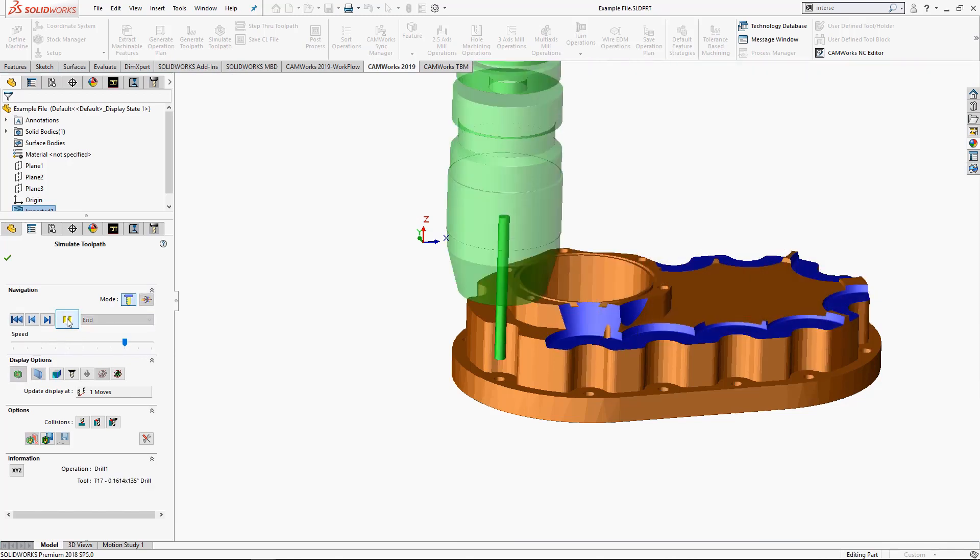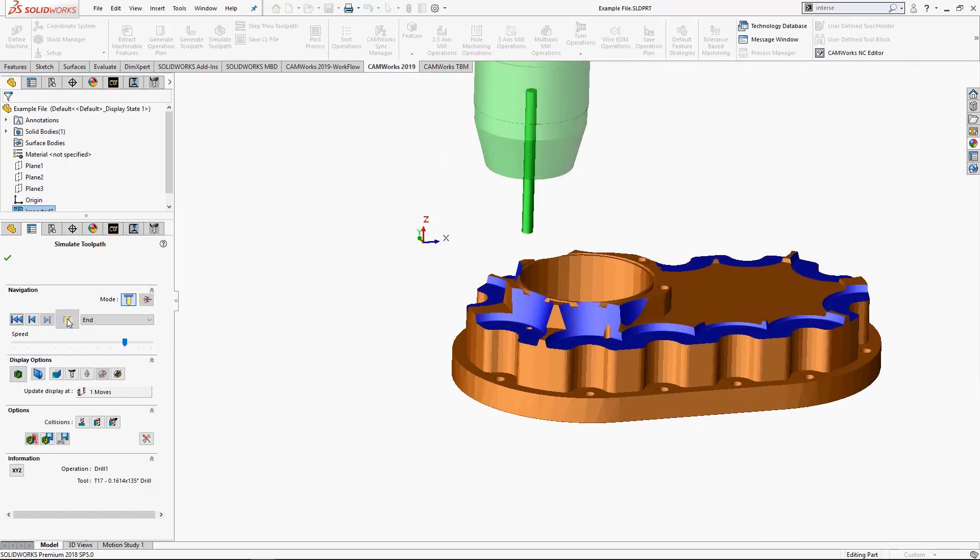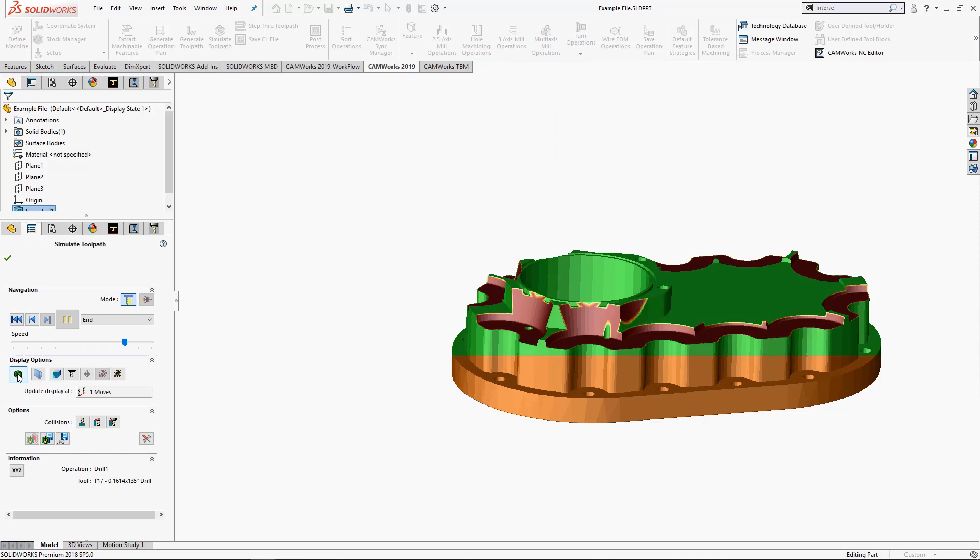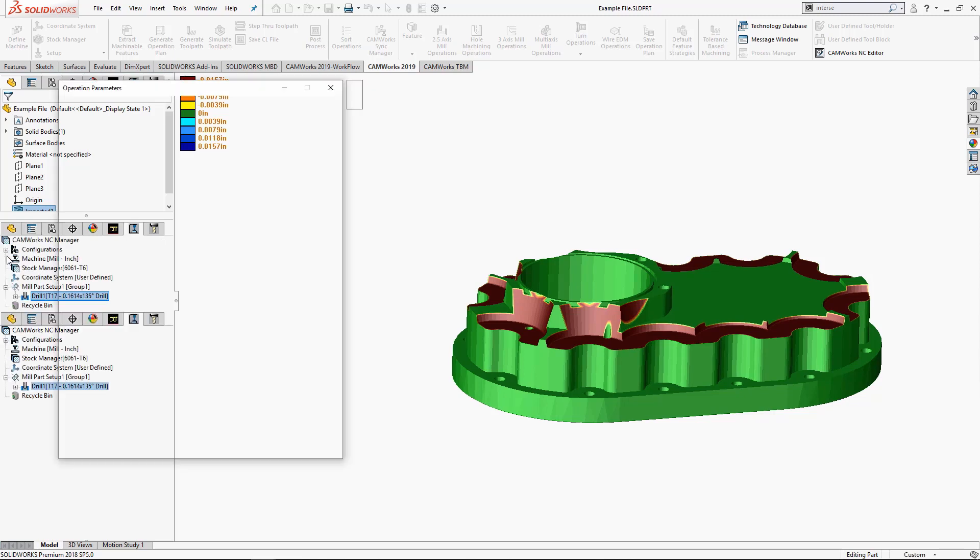You can see now the holder is definitely gouging in pretty bad. That's not going to buff out. So I'm going to go back.